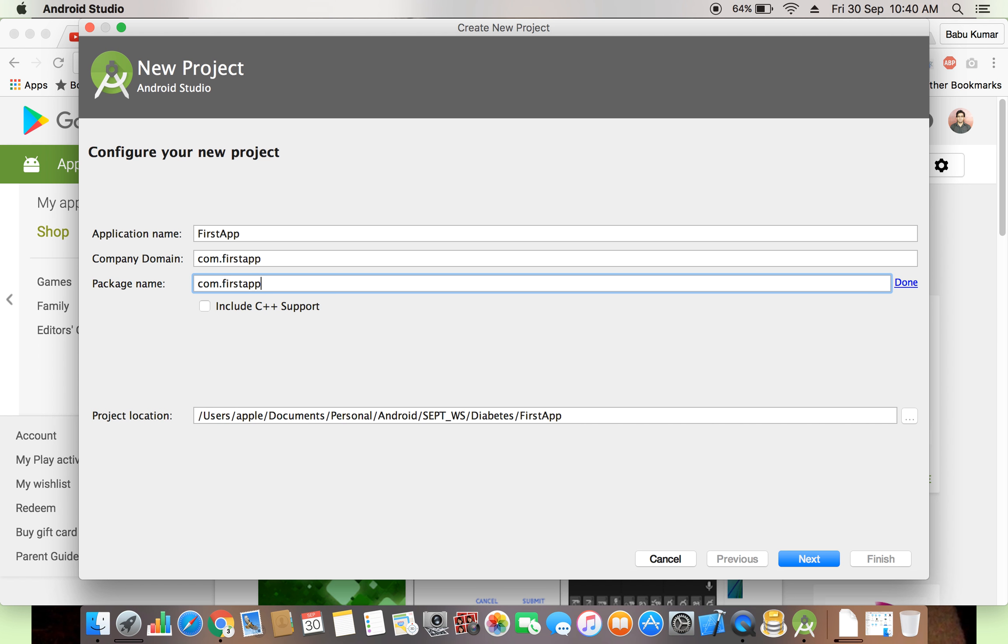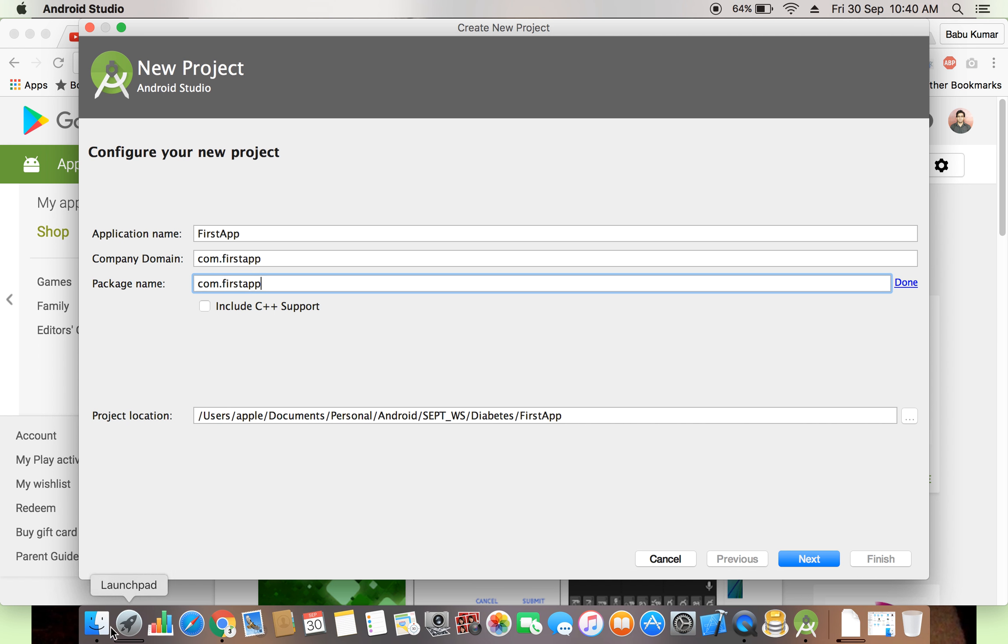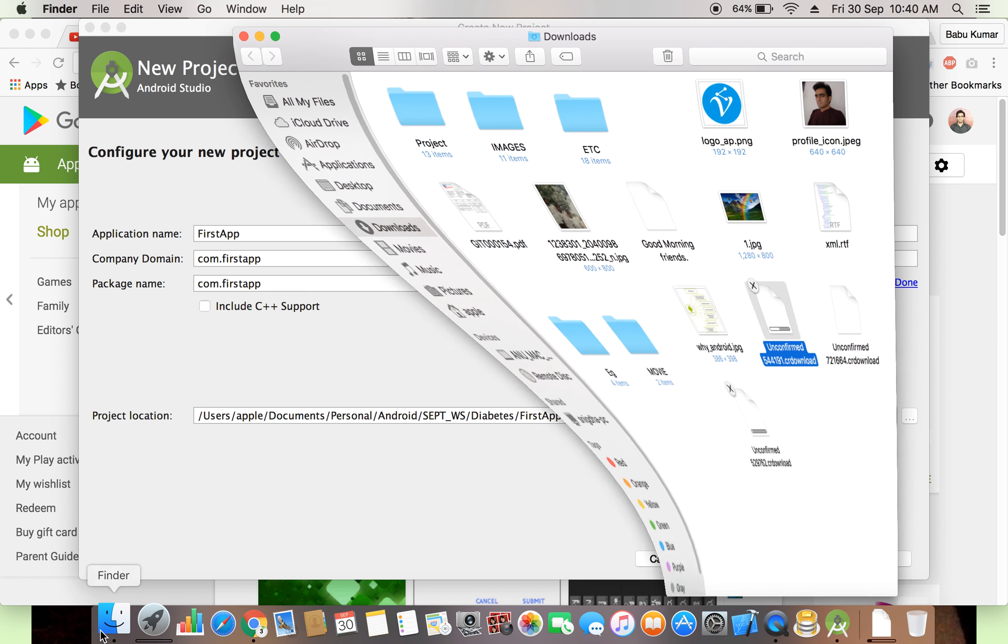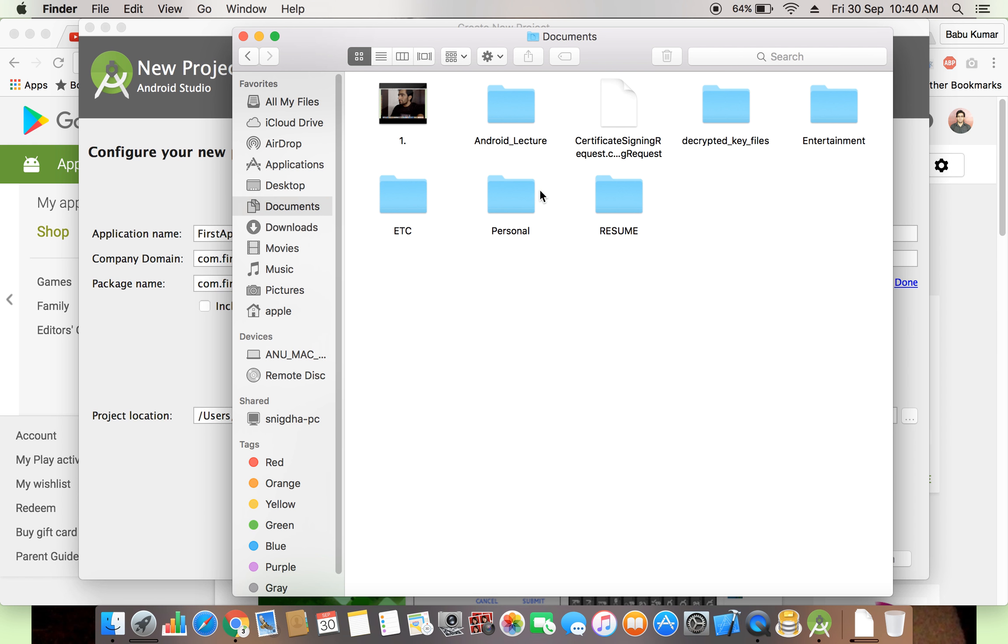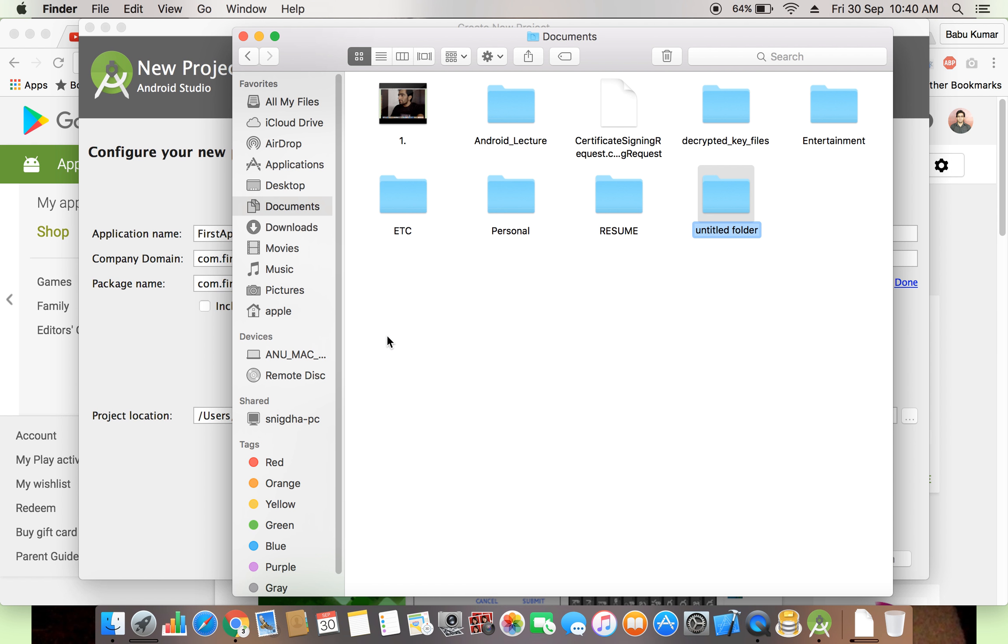Fourth thing, the main thing is where you want to store your project code, where you want to store this directory. So we are going in documents, we just create here a folder, android.